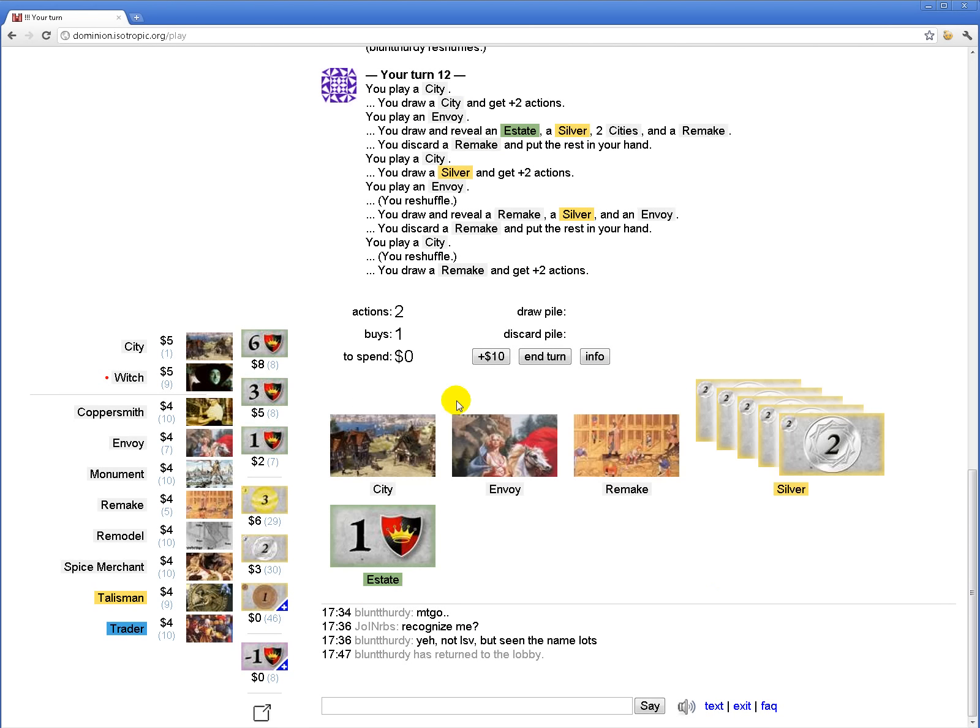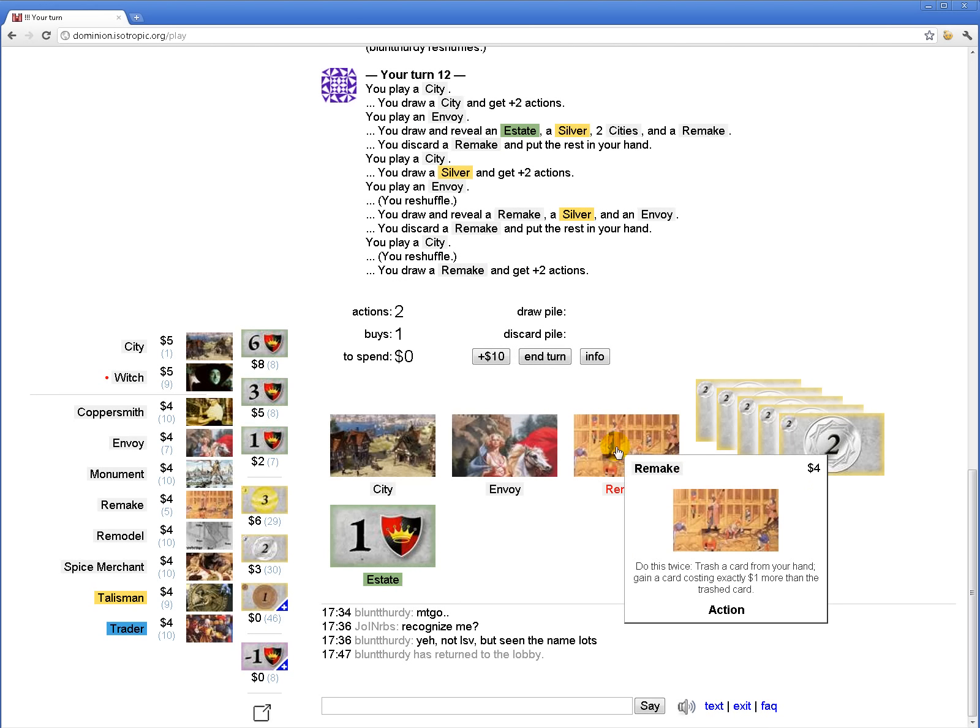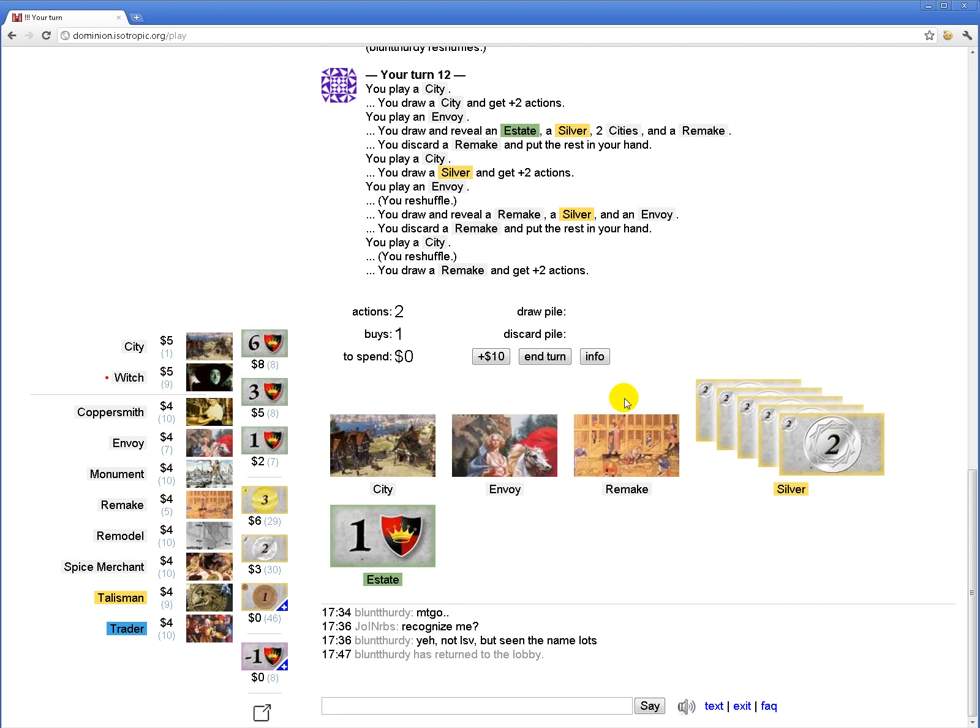This city, I'm going to remake silver into a monument. Silver into a monument, and silver into a monument. Silver into a monument, envoy into a city.